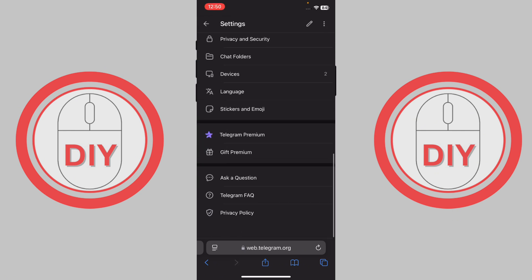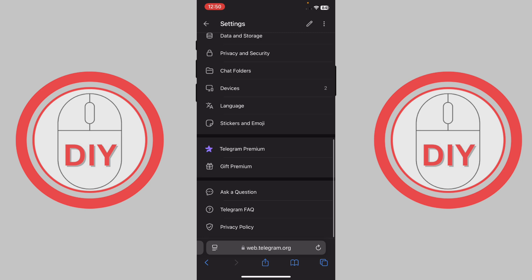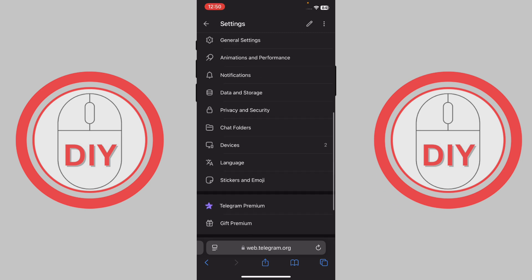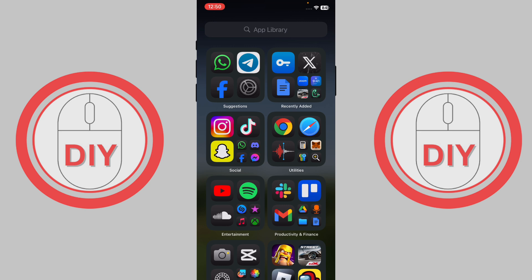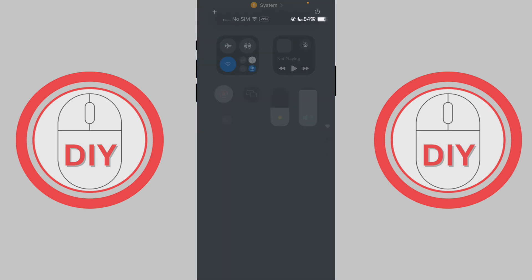For me it's not showing up, but I'm 100% sure it will show up for you. So this is how you can fix 'can't be displayed' in Telegram. I hope this video helped you out. Please consider subscribing, and that's it. Goodbye!